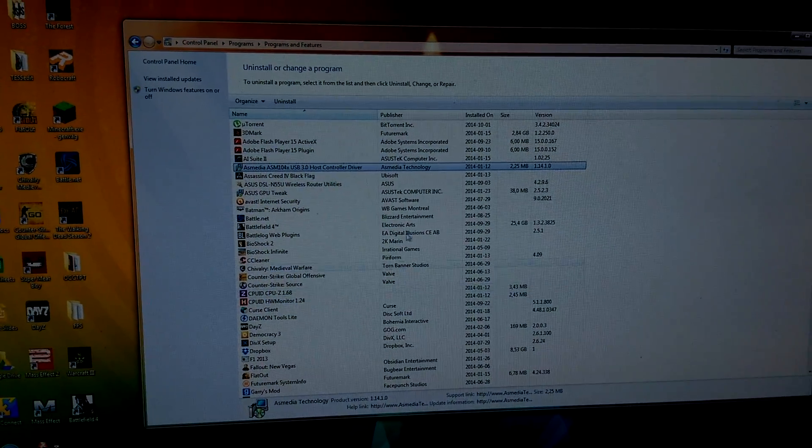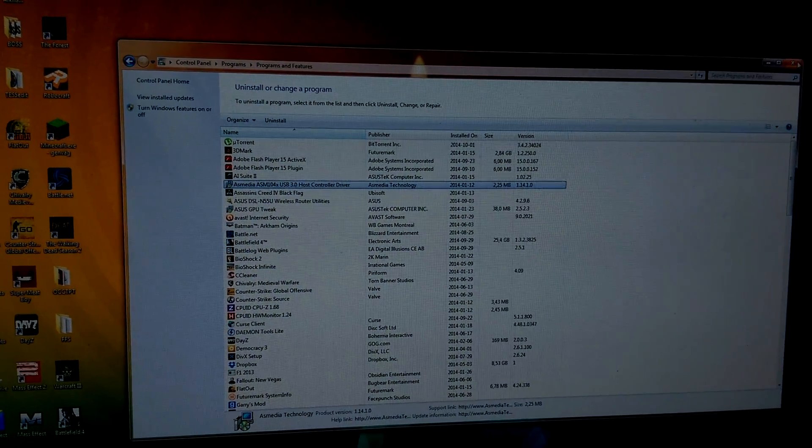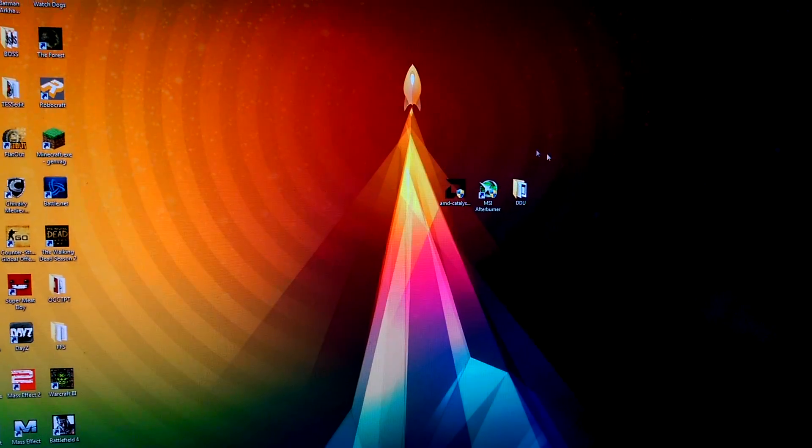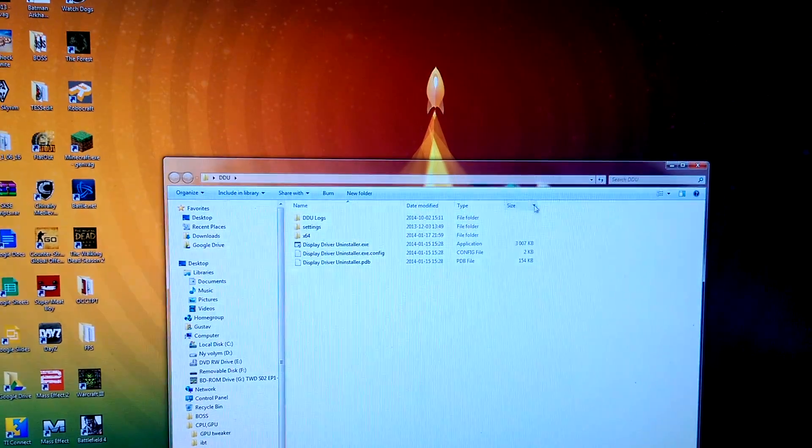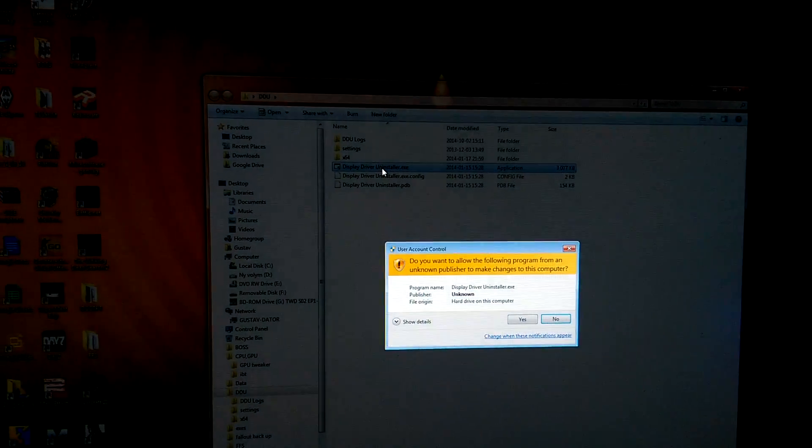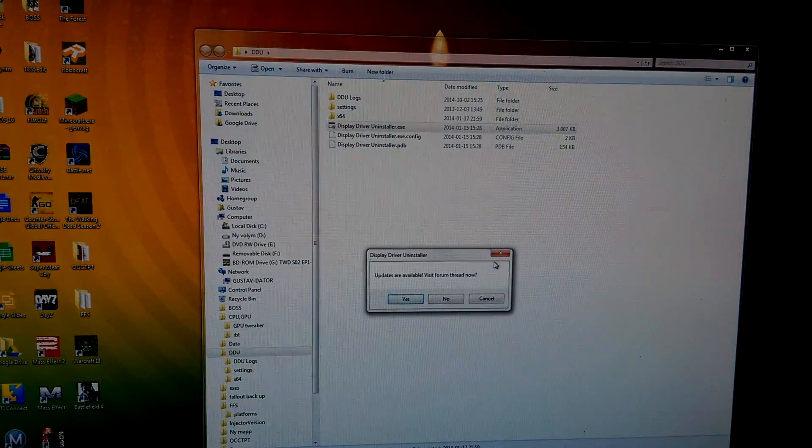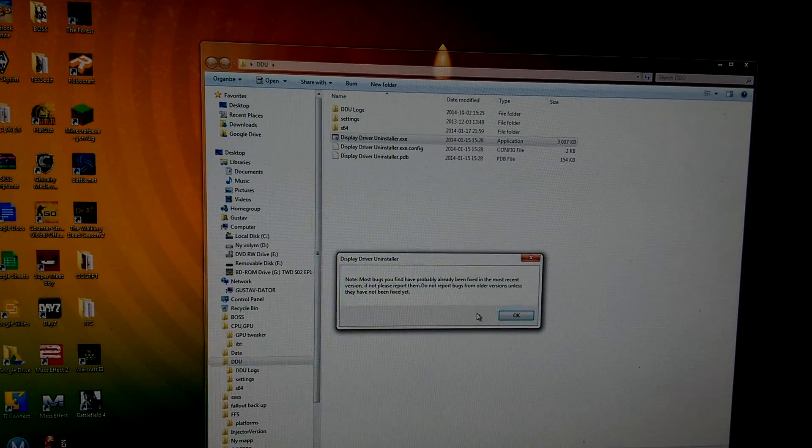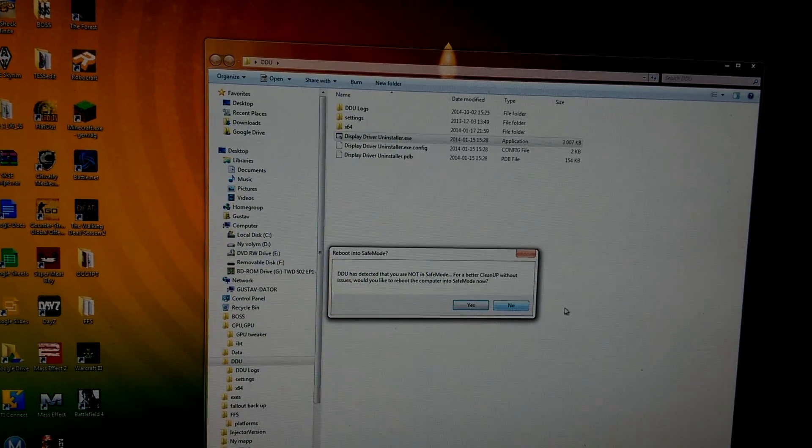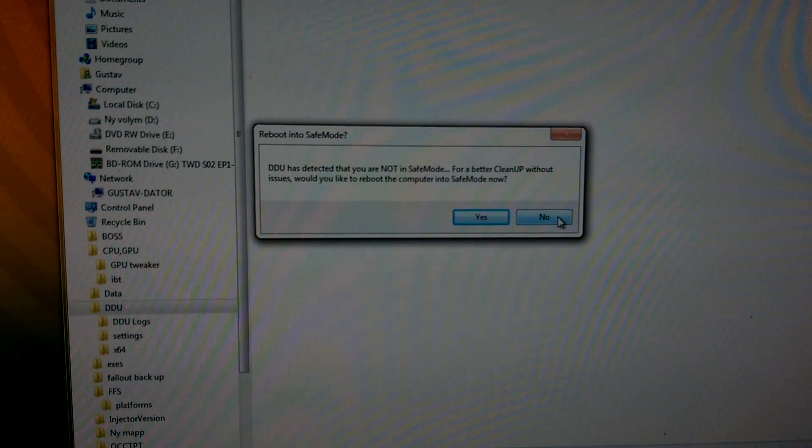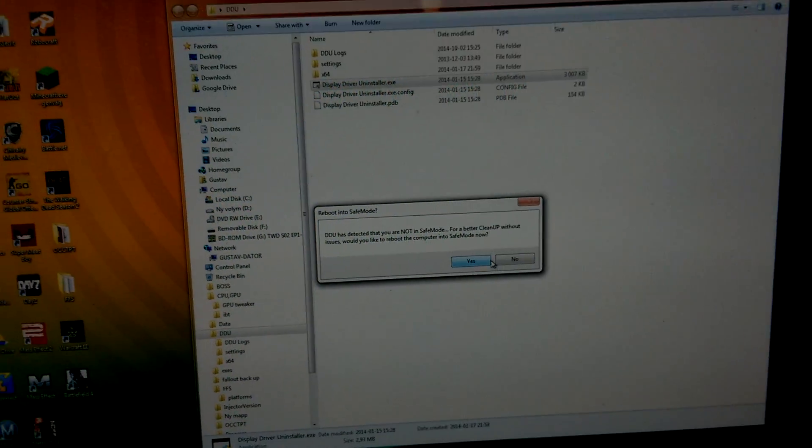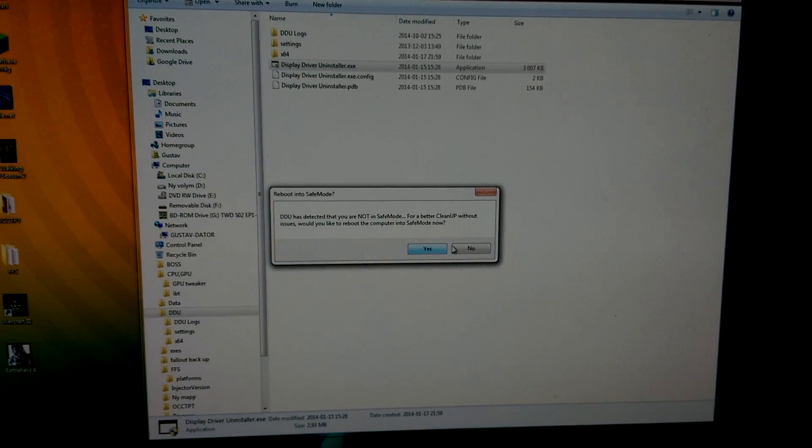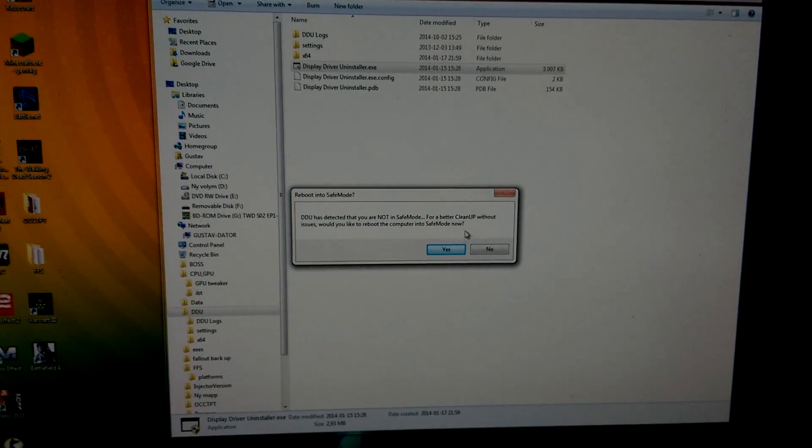Just uninstall the AMD Catalyst and do not reboot. Instead, go into your other program which is called Display Driver Uninstaller. Double-click the EXE, press Yes. DDU has detected that you're not in safe mode. You will want to press Yes here so it will boot you into safe mode.